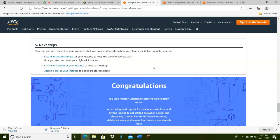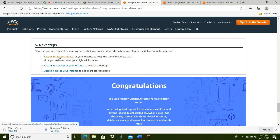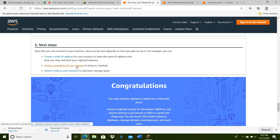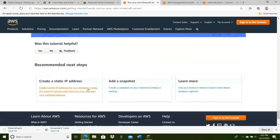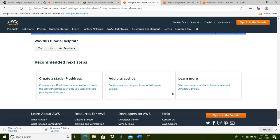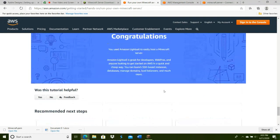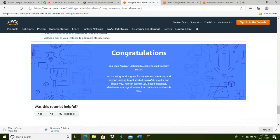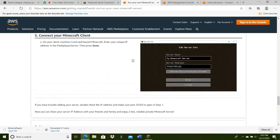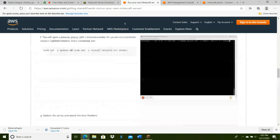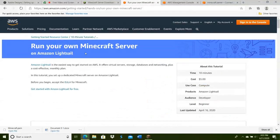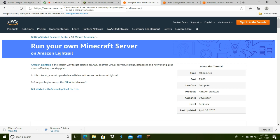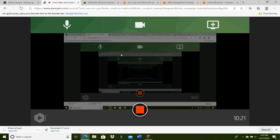These aren't mandatory, but they're the next steps you can take: create a static IP address, create a snapshot of your instance, and attach a disk to your instance. All those tutorials are down here. That's how you create a Minecraft server on Amazon Lightsail. It doesn't take too long and doesn't cost too much either. Thank you.